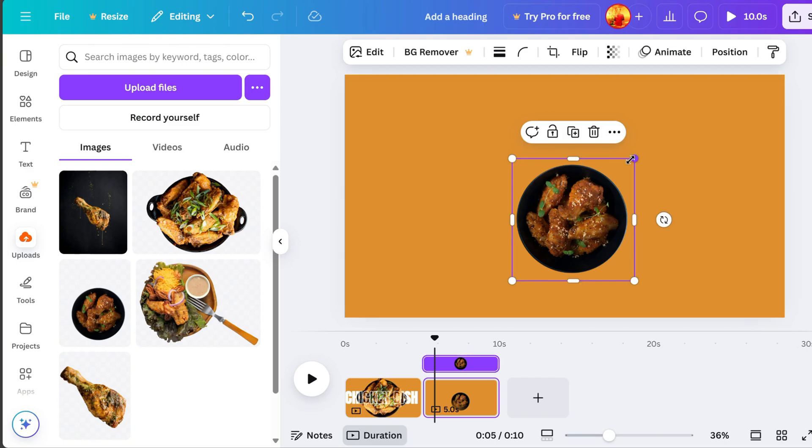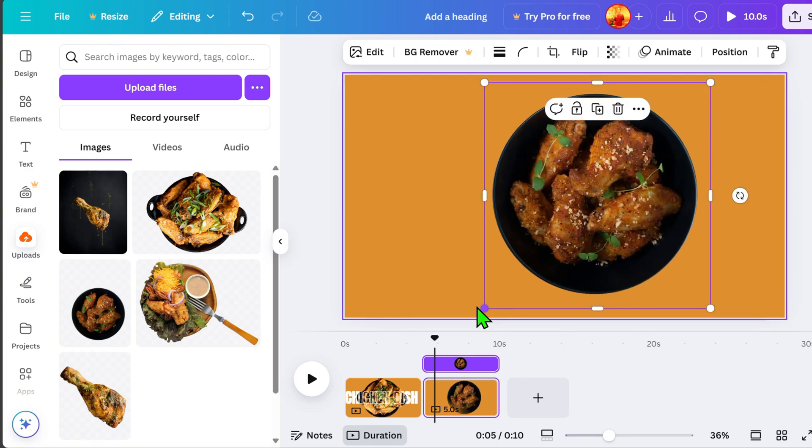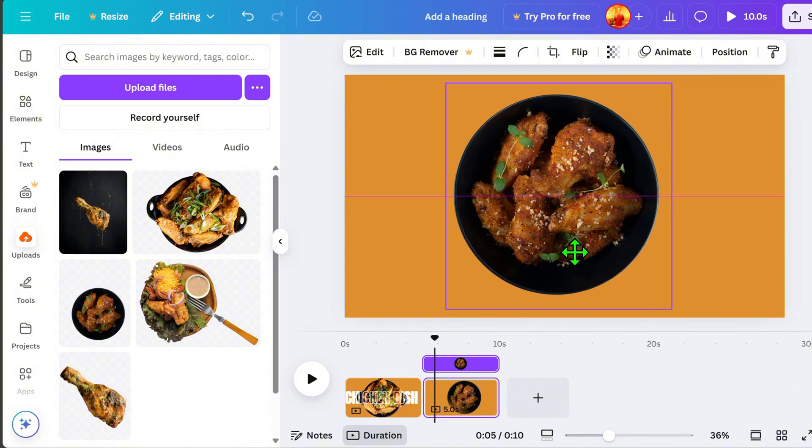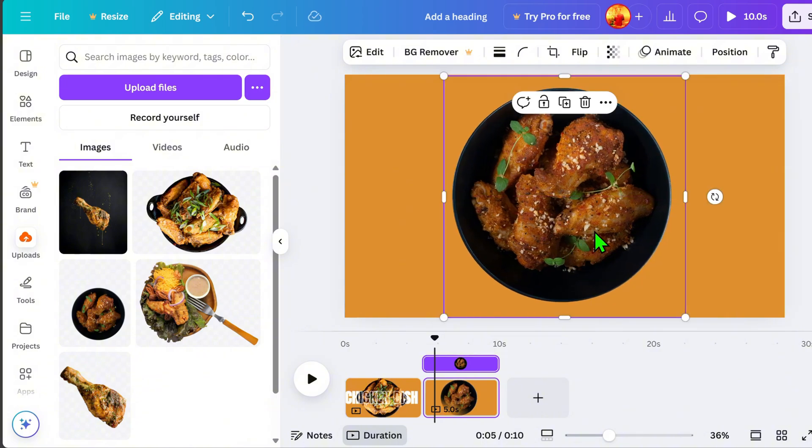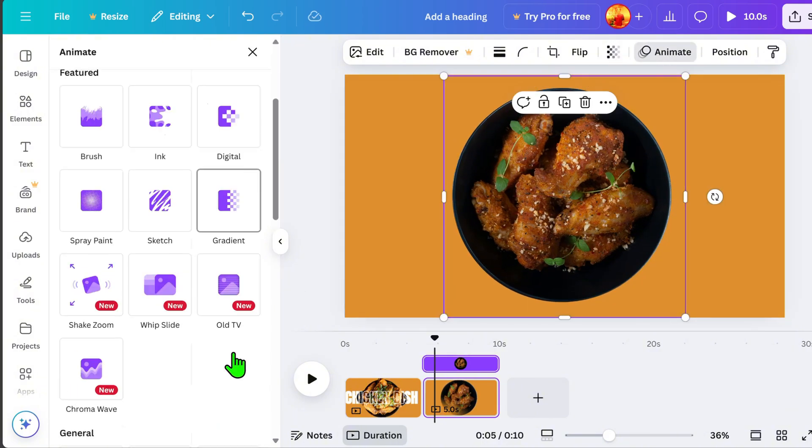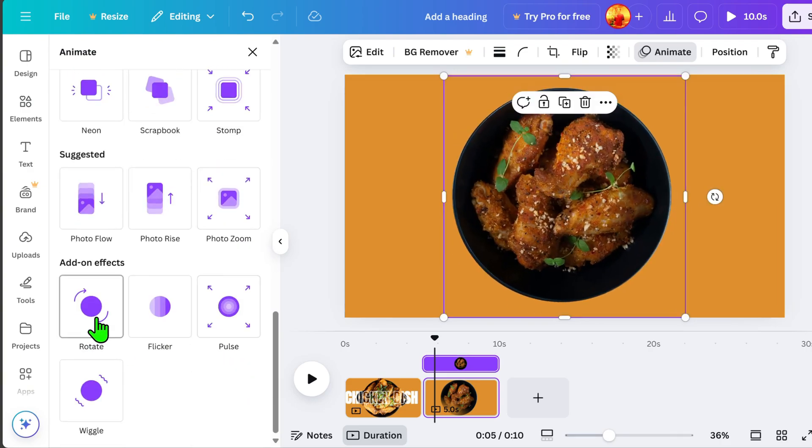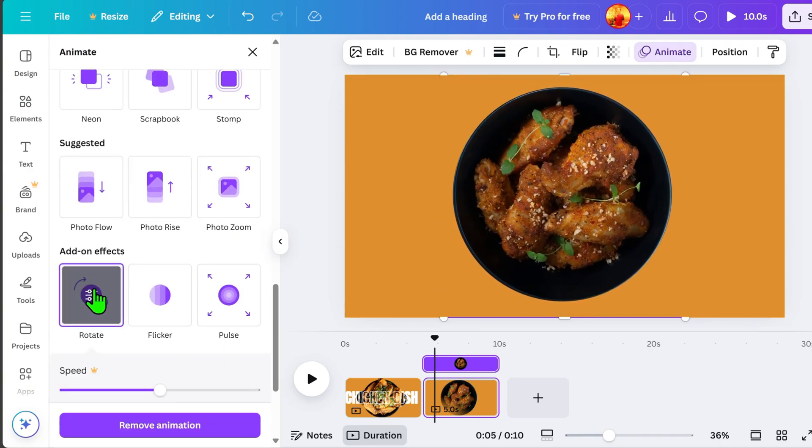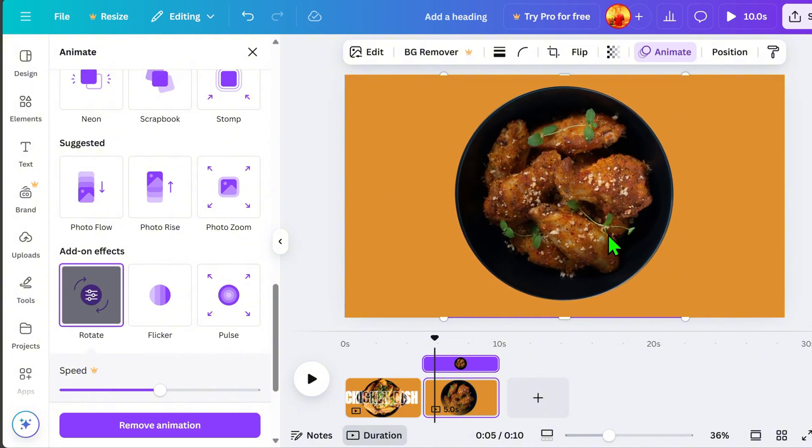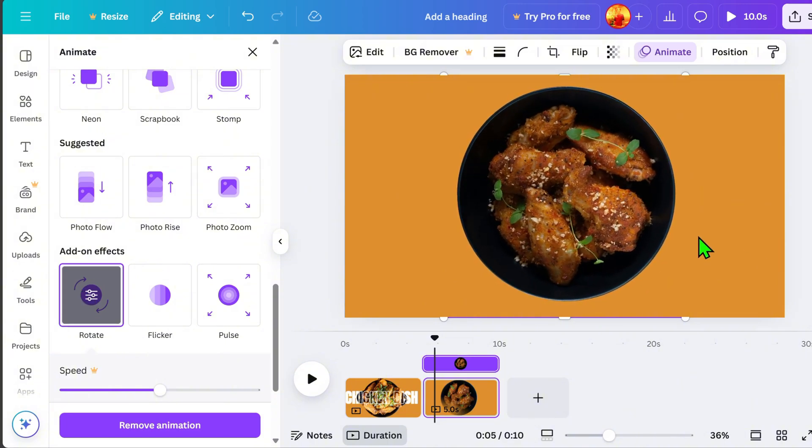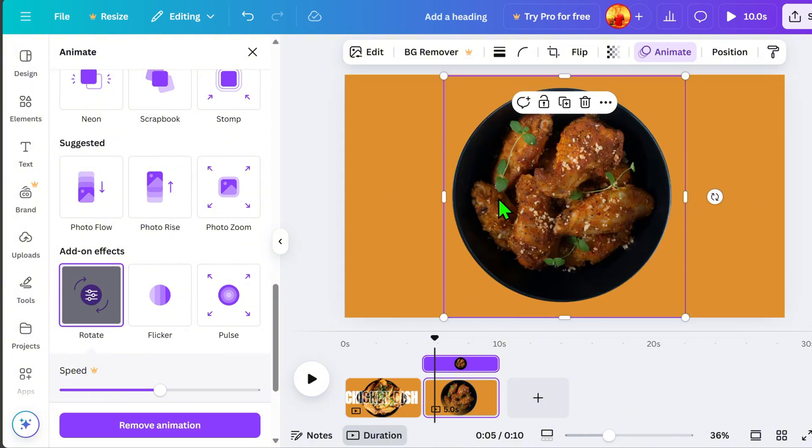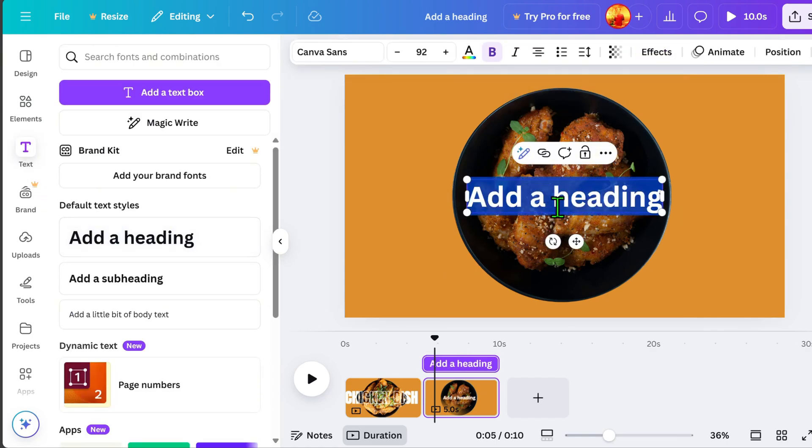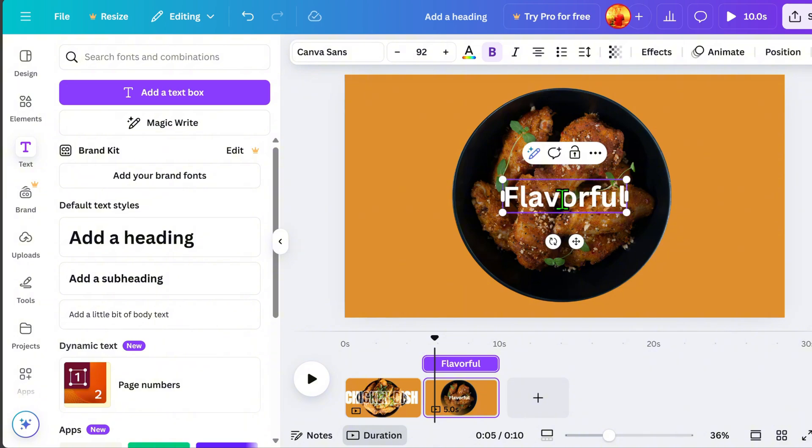Now, let's center our product because we will be adding an animation to it. In the Animate panel, there are many options available, including the Add on Effects option for Continuous Motion. I chose the Rotate Animation. Of course, we won't forget to add text again, as it plays a big role in making our video presentation eye-catching. For example, let's add the word Flavorful.